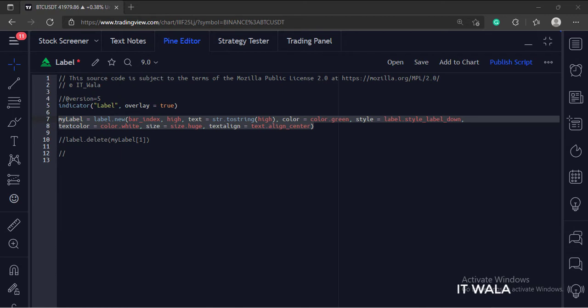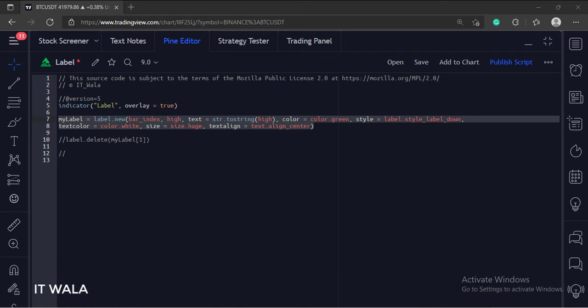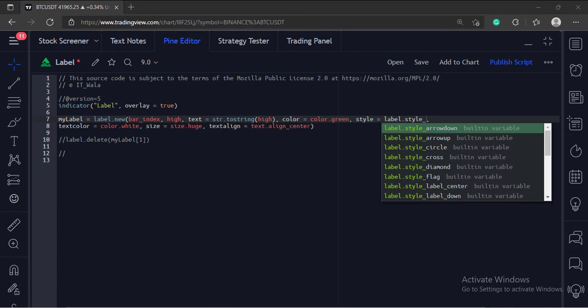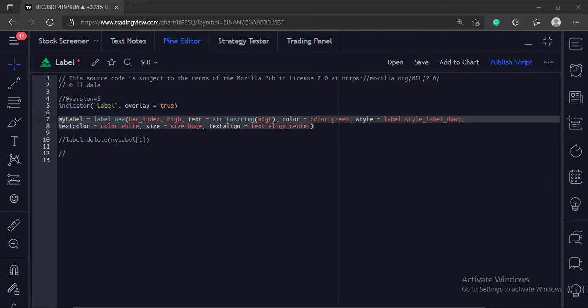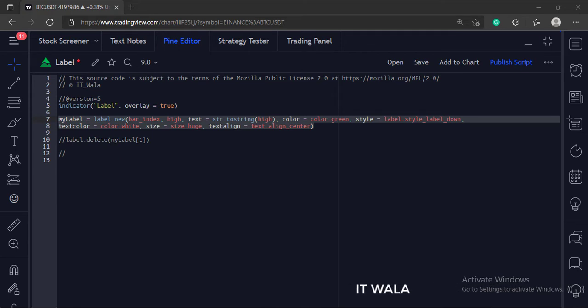The fourth argument is the color of the label. The fifth argument is the label style. These are the various styles. The sixth argument is the text color.